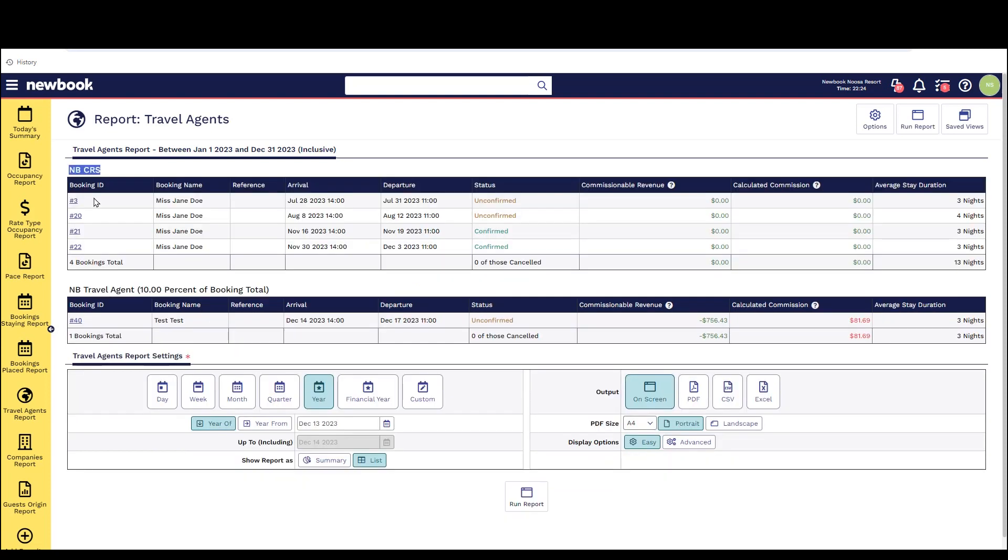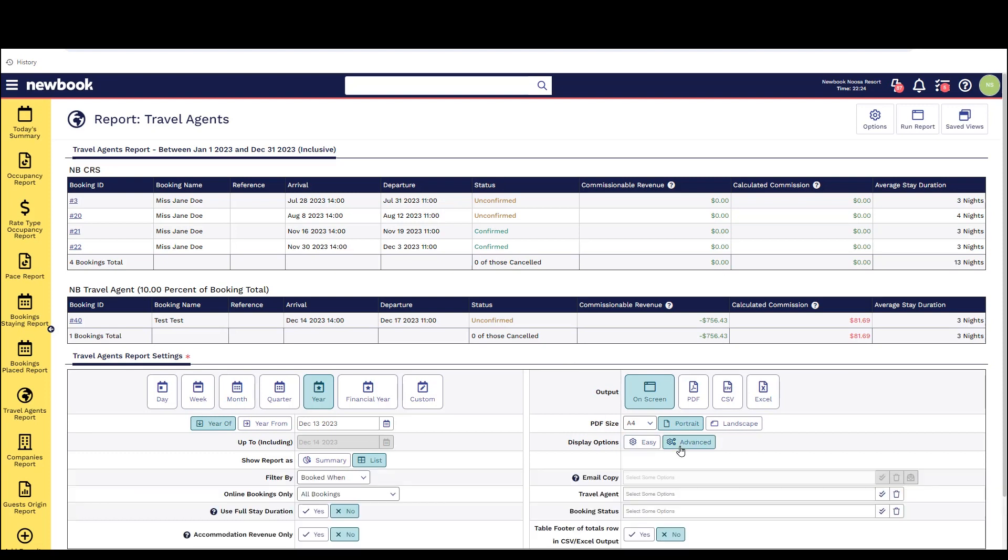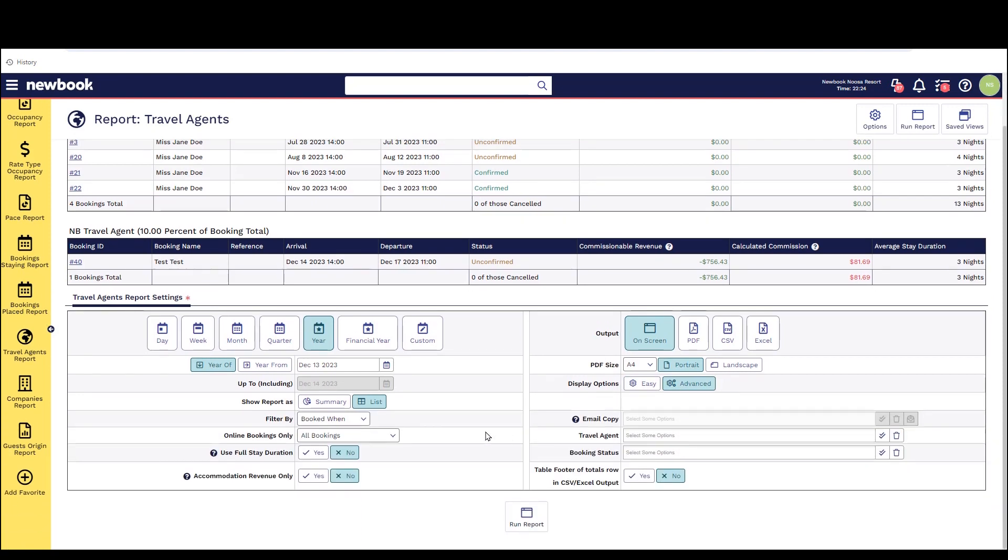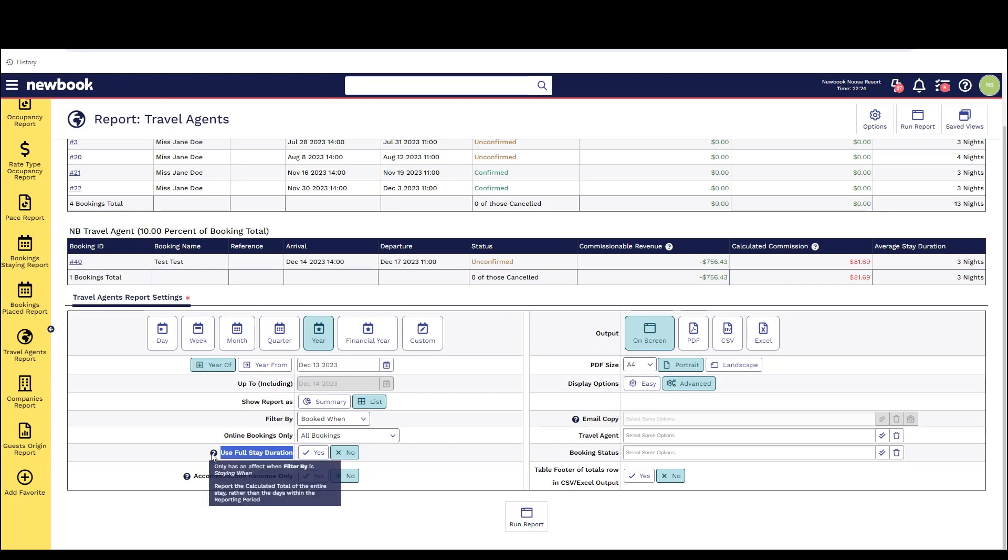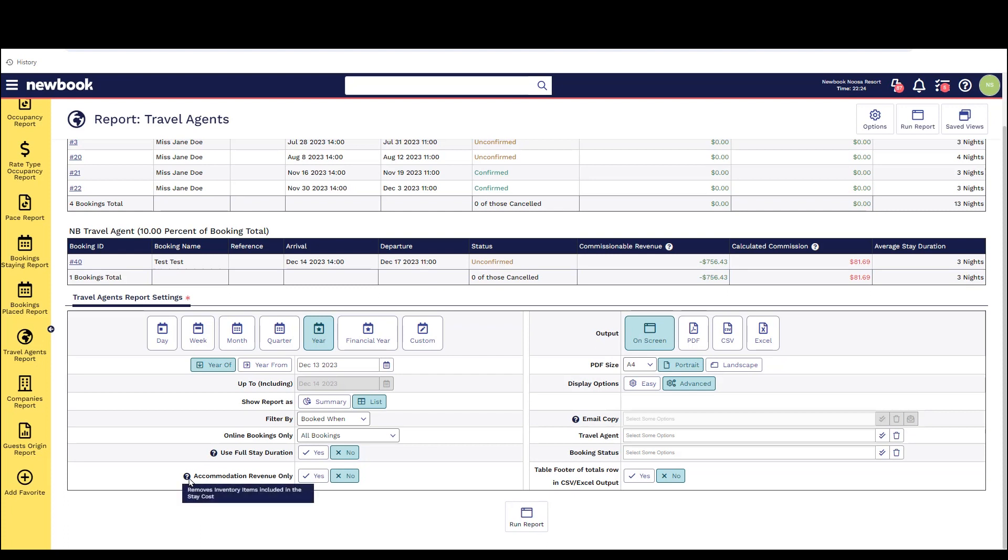This report also has an advanced option again where you can filter to look at specific travel agents or booking statuses. It will also allow you to refine whether or not you want to utilize the full stay duration of a booking or if you're looking at a specific date range if you only want the revenue incorporated into those evenings to display it will only show those nights. We've also got the accommodation revenue only feature here as well so if you've got any travel agent bookings with extra items you can choose whether or not you want them to be contributed to the total revenue displaying on these reports.